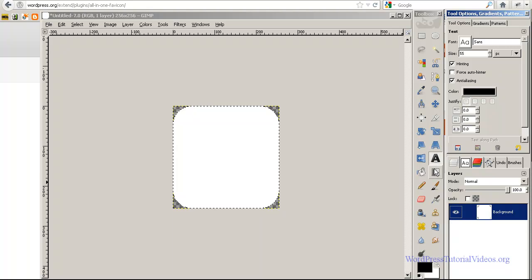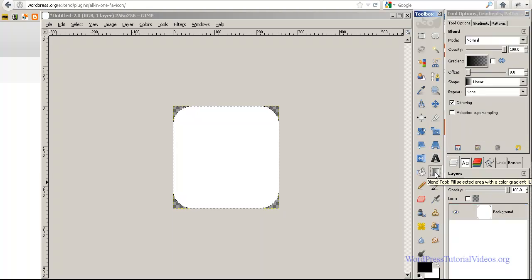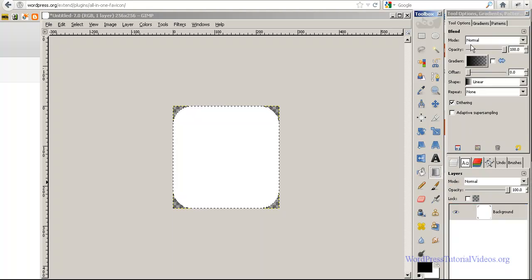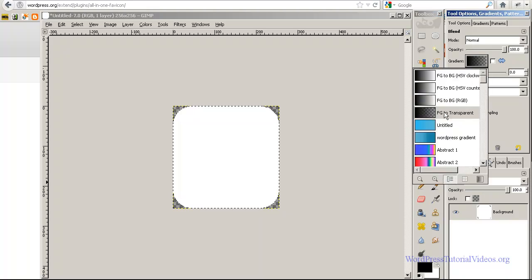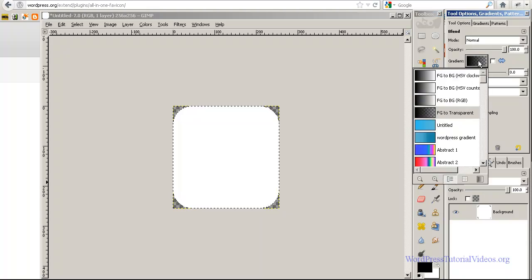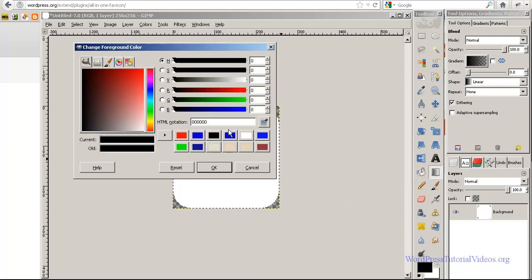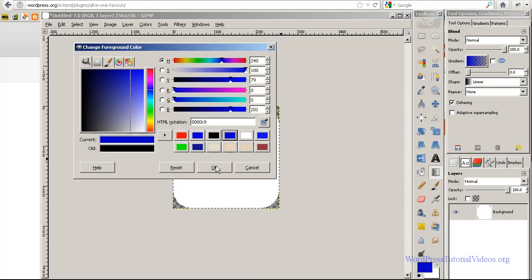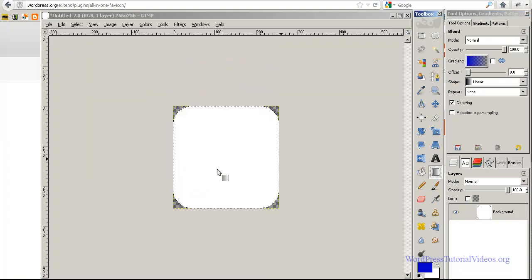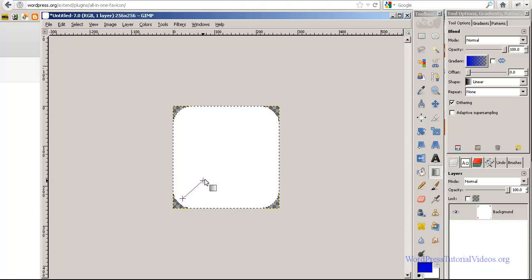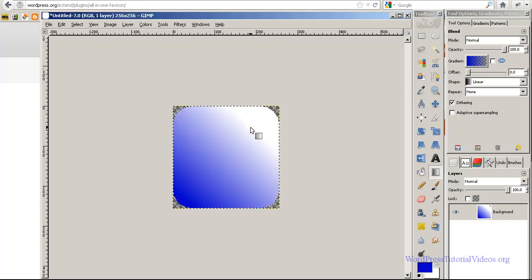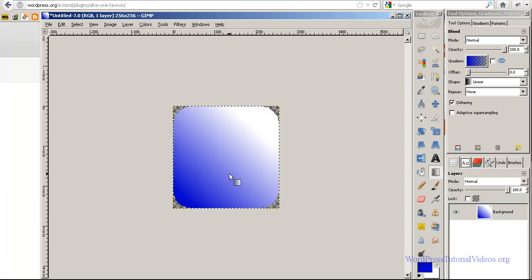Now I'm going to go select none. Now I'm just going to go again, alpha to selection. Then I'm going to go over here to my gradient tool. I'm going to make sure the gradient is on foreground to transparent. And I want to change that black to a blue. I'm just going to select the area within here and we're just going to give it a little kind of color there.